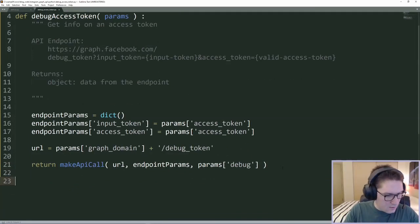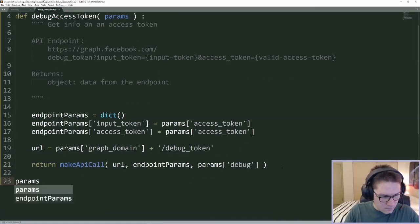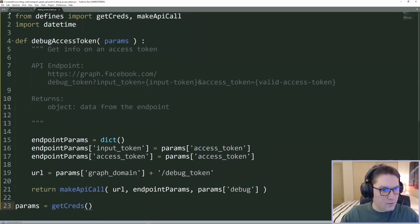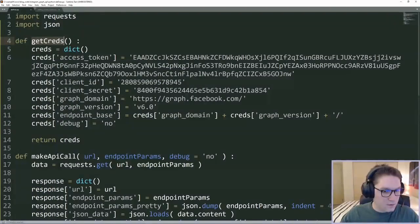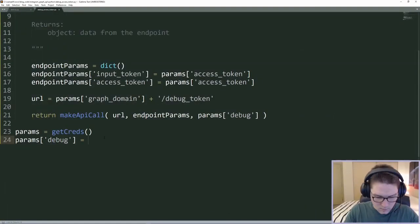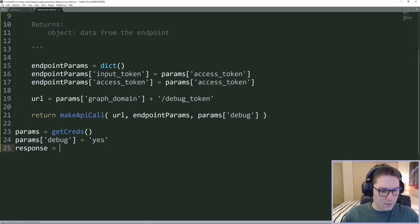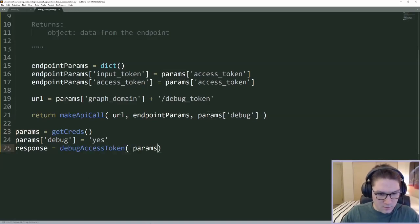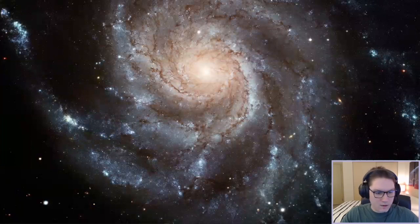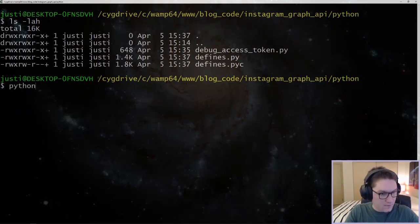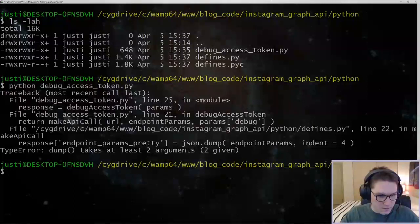Now that our function is done, we can call it and debug our access token. I'm going to define params as getCreds — calling the function from the defines file to get our credentials. I'll set debug to yes to make sure it's working, then call our debugAccessToken function and store it in a response variable. Let's hop over to the command line and see if our code works. We run debug_access_token.py and it looks like we have an error: TypeError — dump takes at least two arguments.